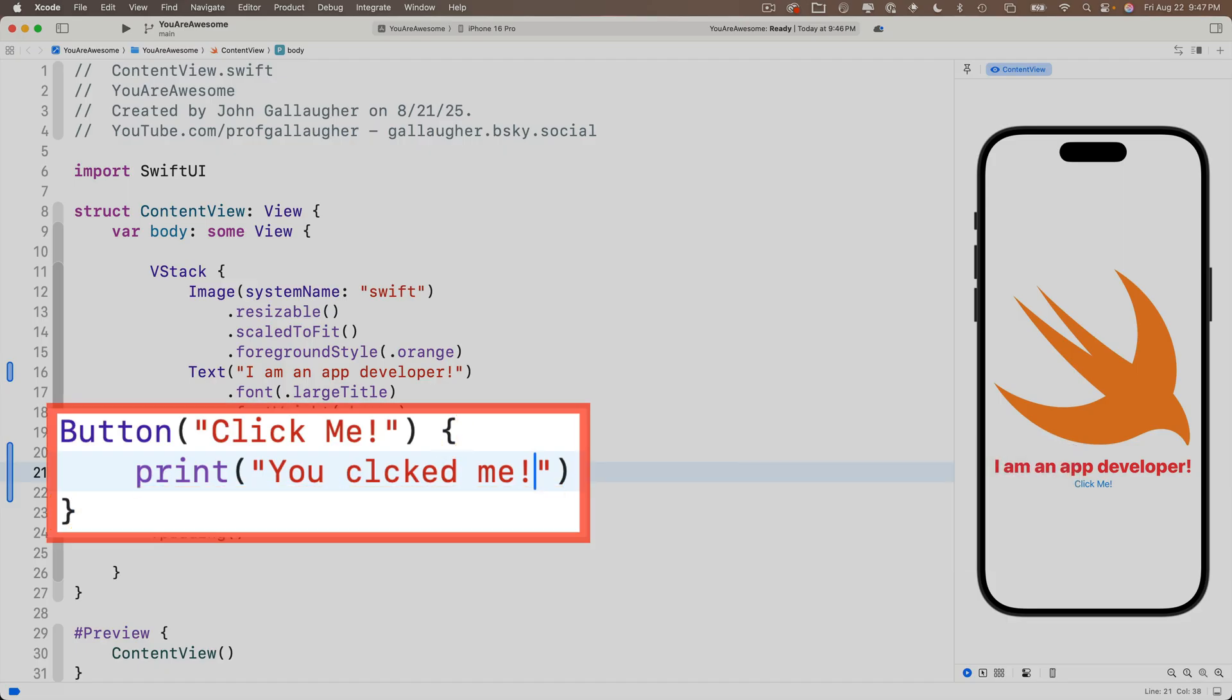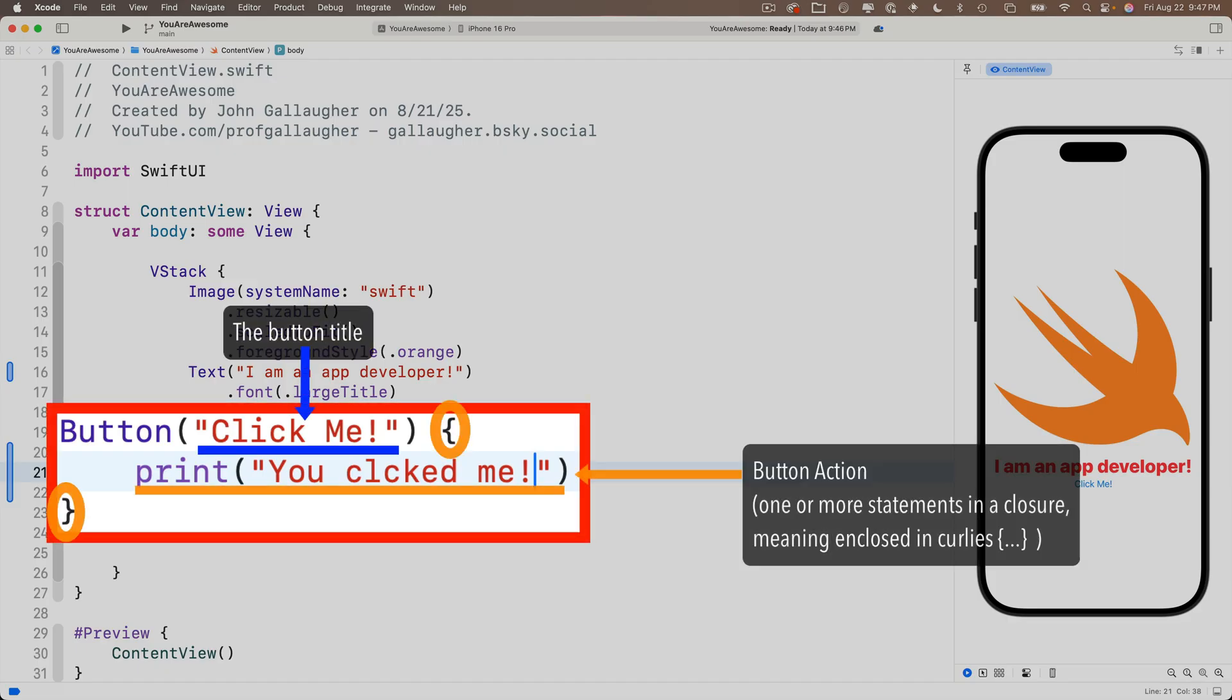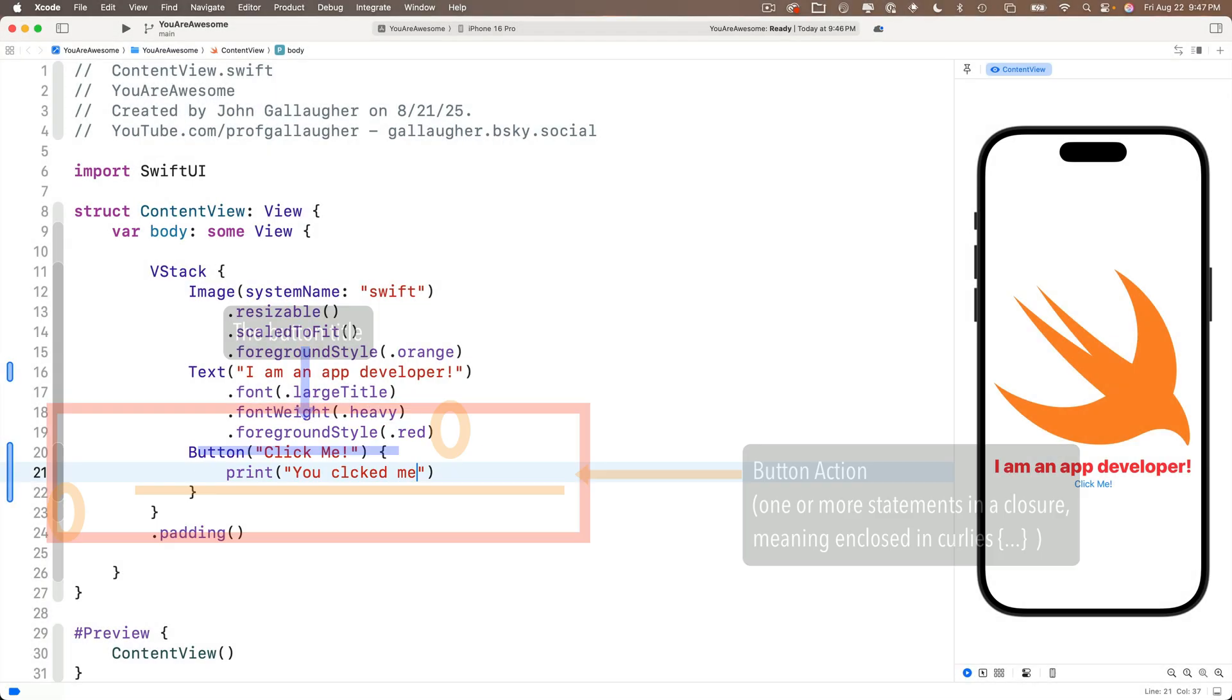So again, this is the button, two parts, the string for the label and the closure. That's the code between the curlies. That's the action that executes when the button is clicked. Now follow along with me as I demonstrate this.